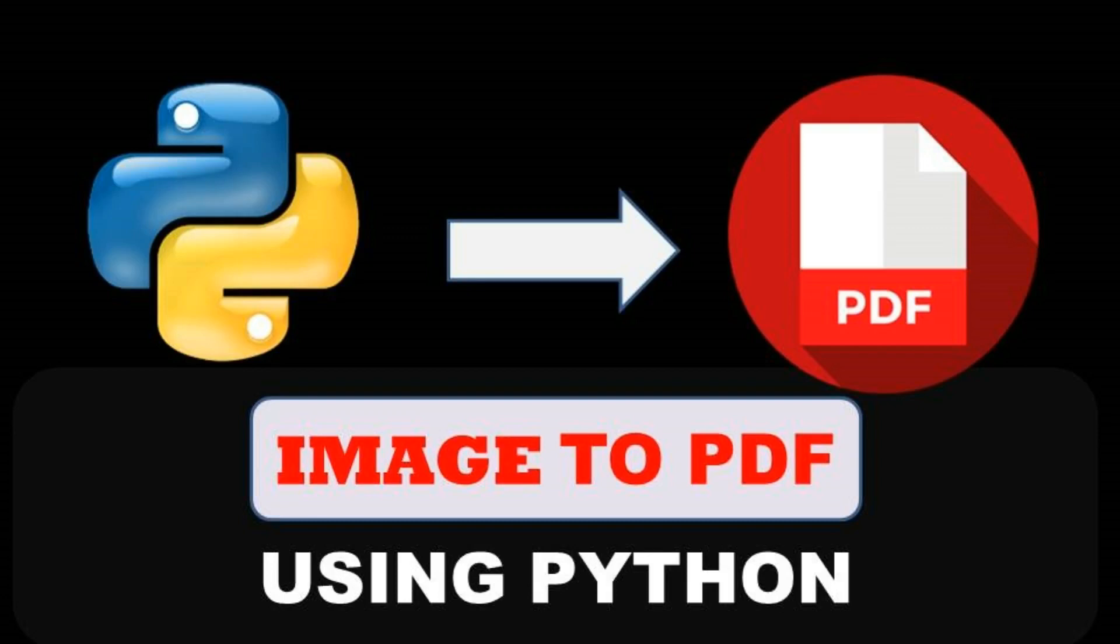Hello guys, in this video let's see how we can convert an image into a PDF file.